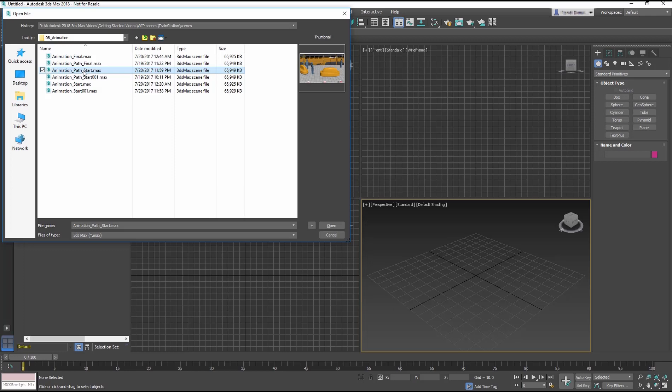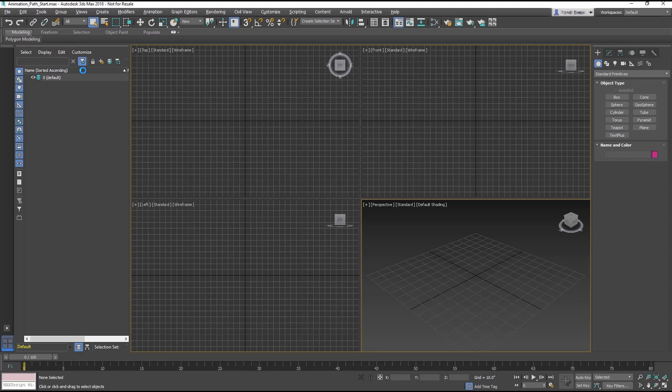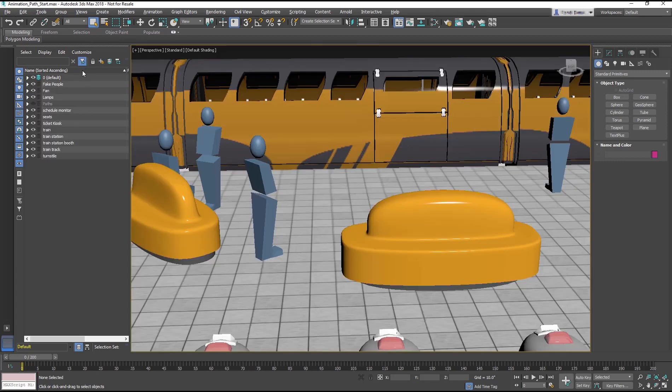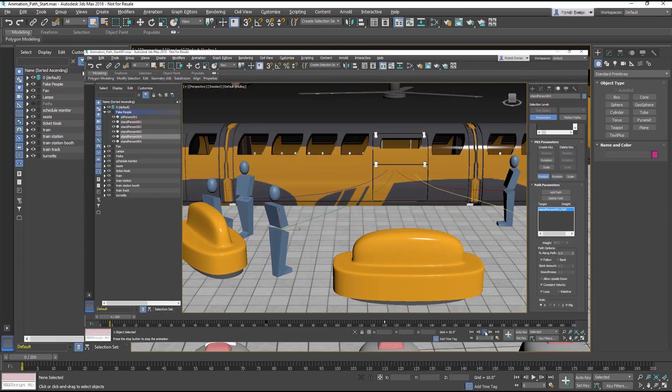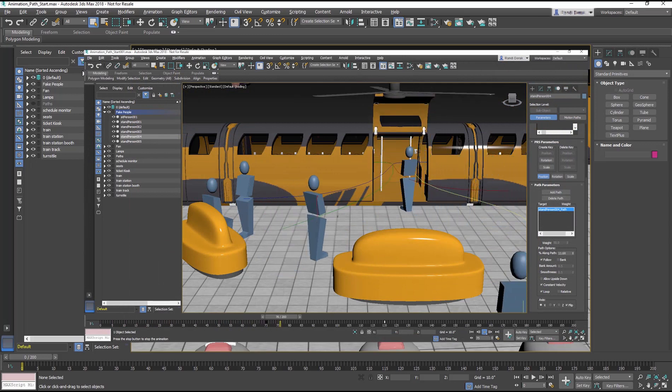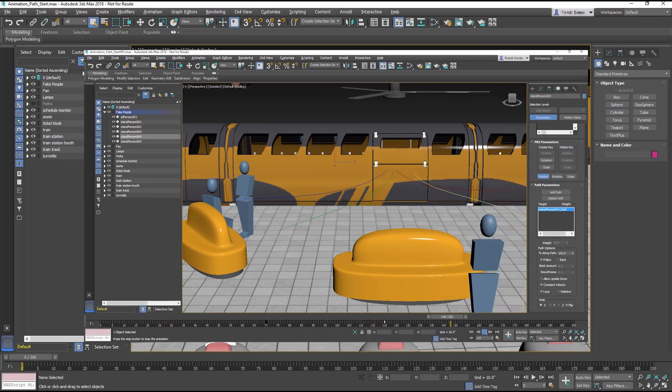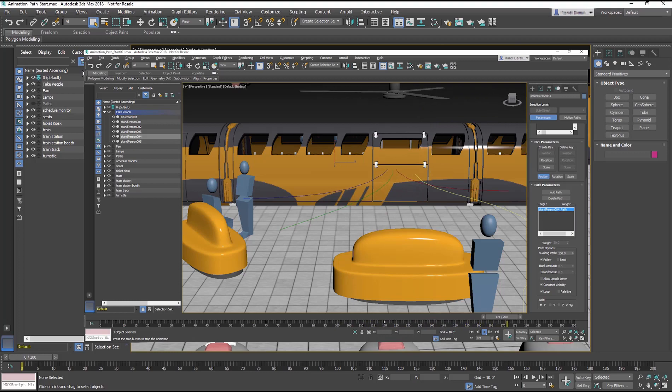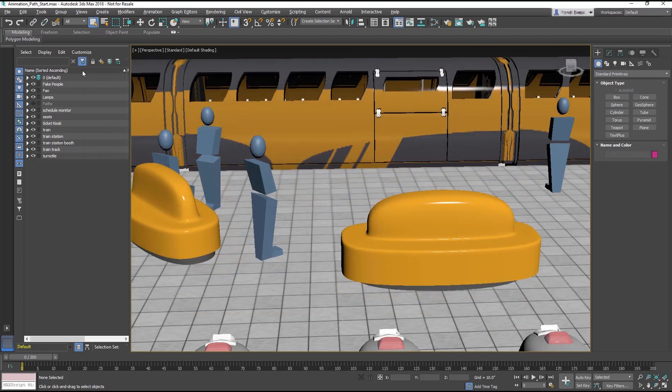When you animate an object in 3ds Max, the animation is handled by a controller. A controller is a plugin that handles the storage and interpolation of all animated values. A path constraint can be applied to an object's transform controllers to restrict an object's movement along a spline. This technique is useful for many different kinds of animation.